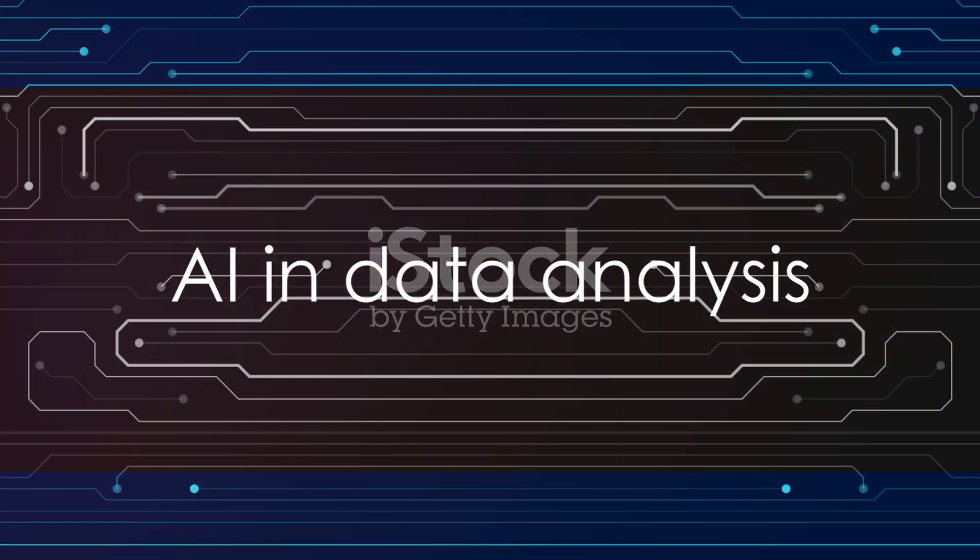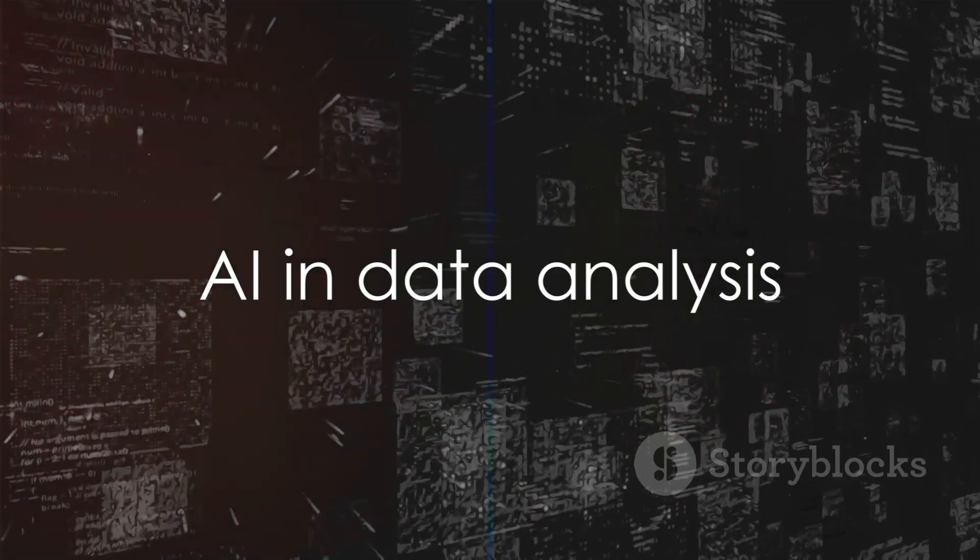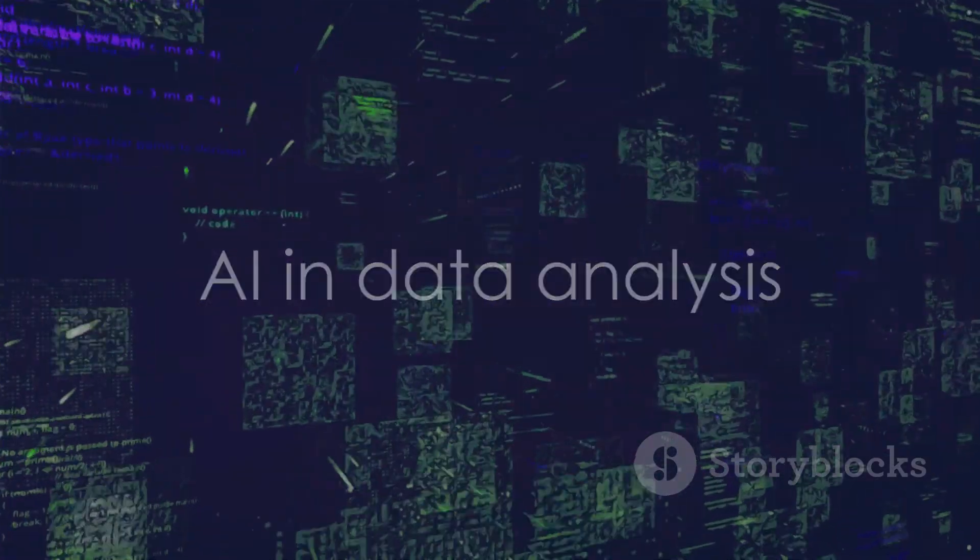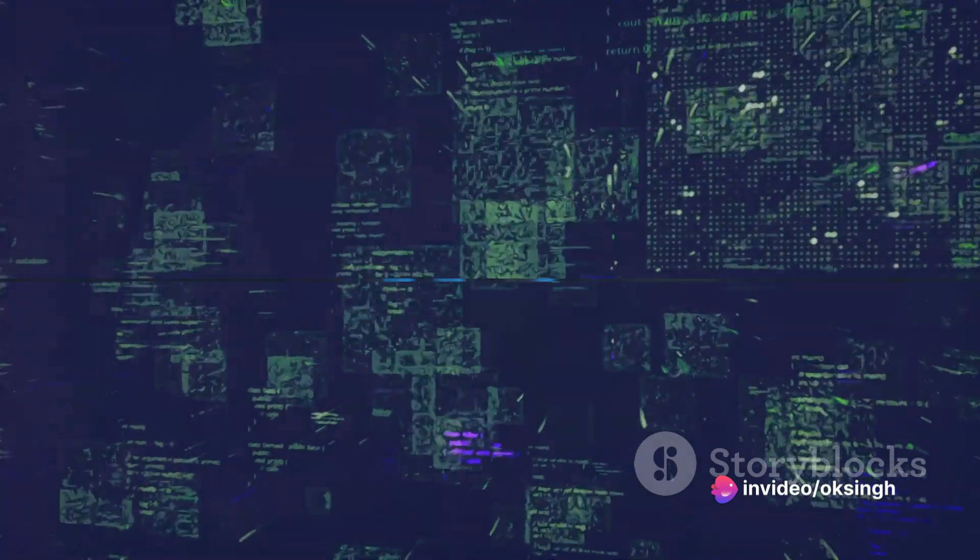And finally, at the top of our list at number 1, we have AI in data analysis. AI can analyze vast amounts of data to extract meaningful insights, helping businesses make informed decisions.